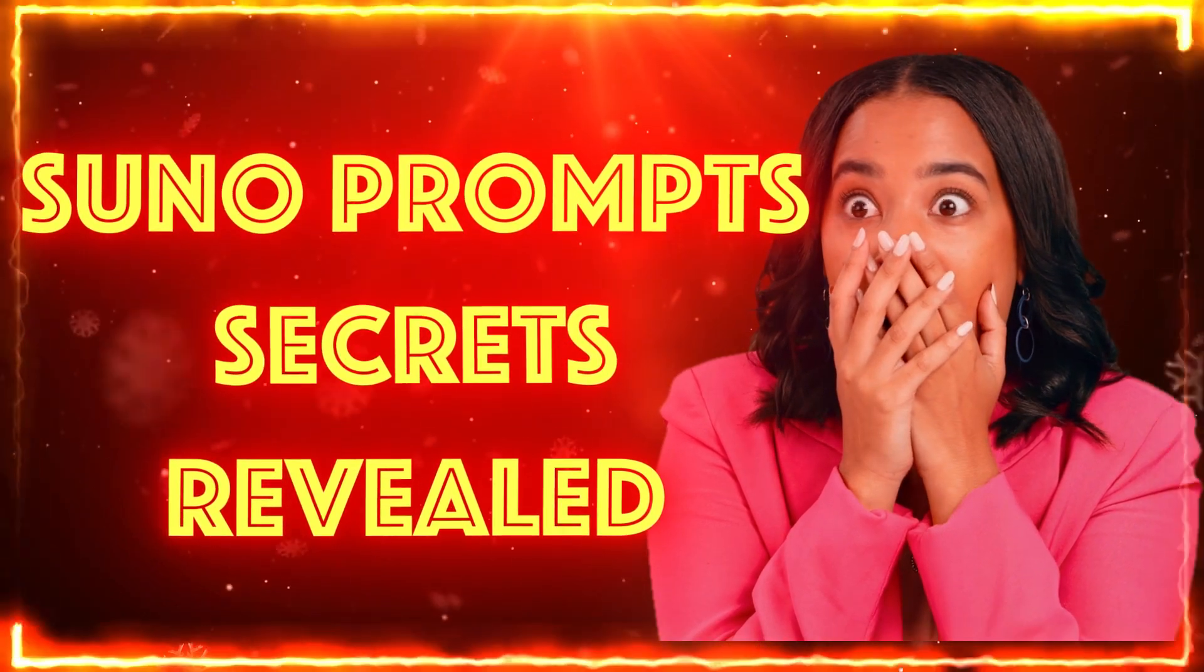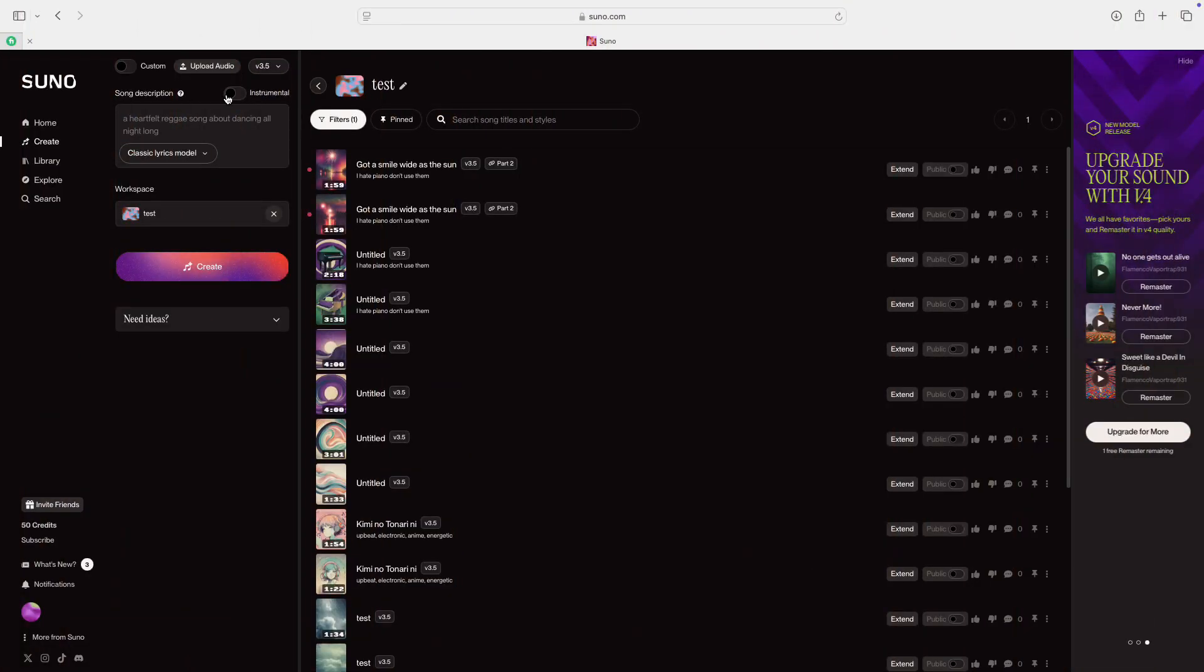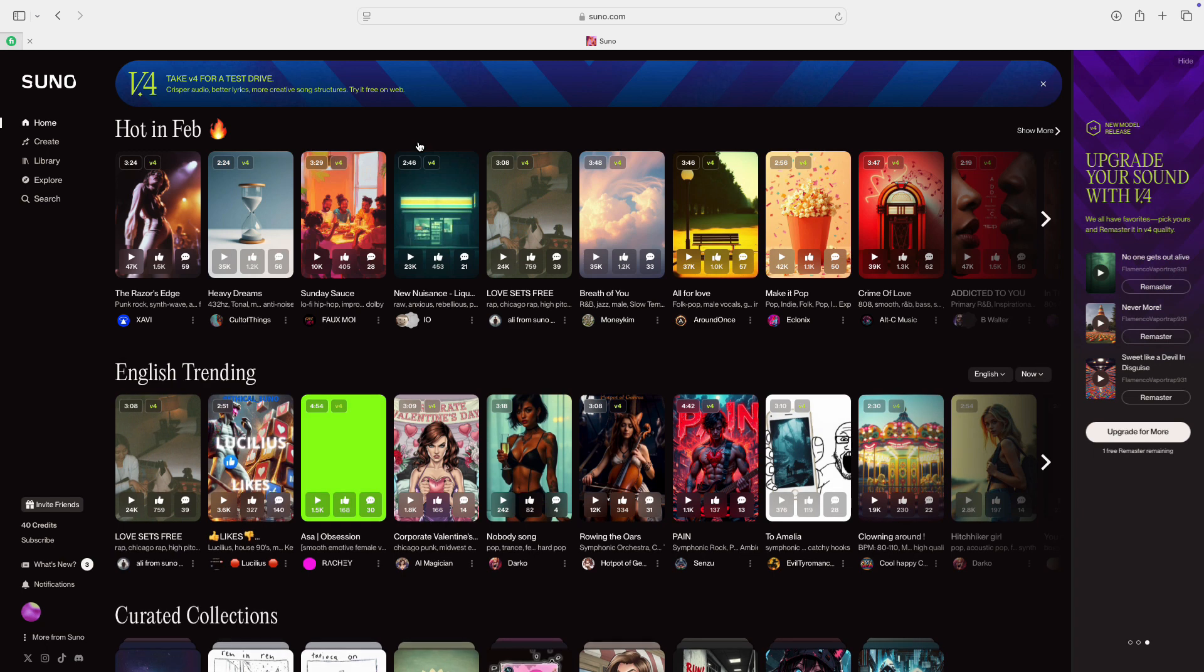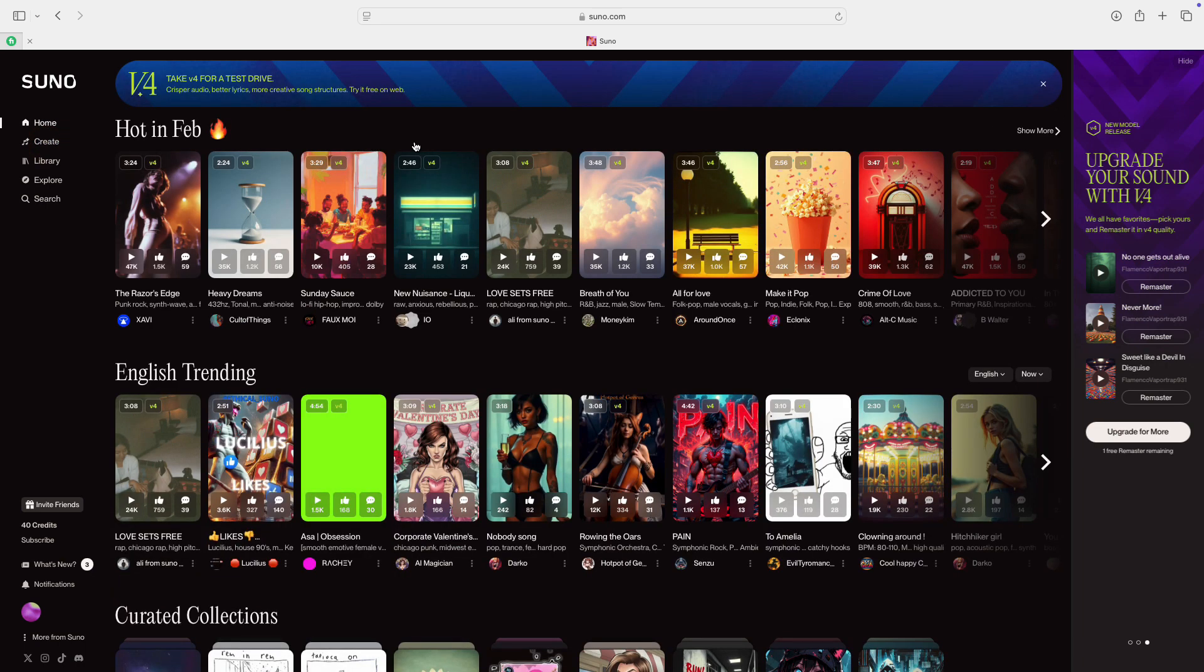In the last video, I showed you how you can refine your songs. In this video, we'll start prompts correctly right from the beginning so that your songs come out just the way you want them with fewer generations. We'll start with a general song and get more specific as we go along. Let's get going.